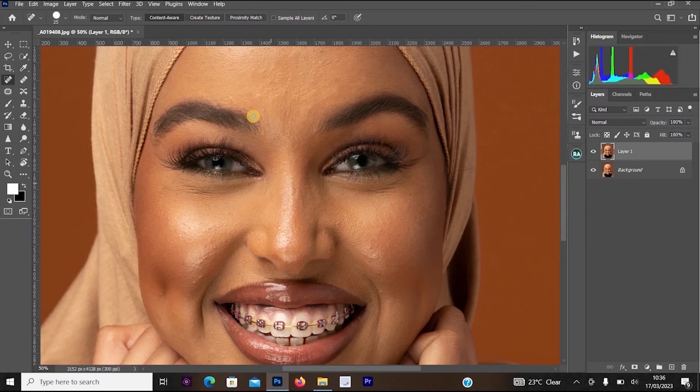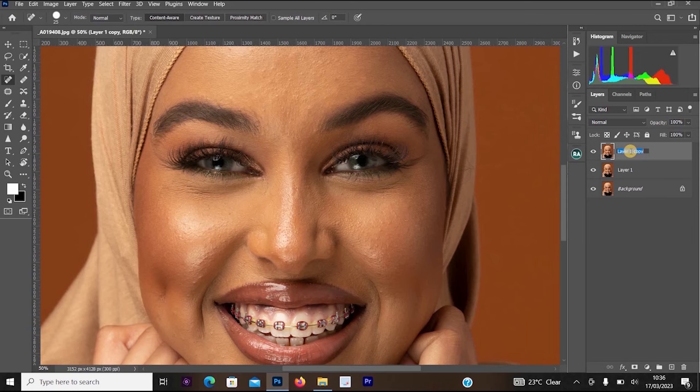Now I want to create the frequency separation process — my high-end frequency separation. To do this, press Ctrl+G on your keyboard to group the layer. Then double-click on the layer name and rename it to 'High Frequency Details'. Hit Enter on your keyboard.